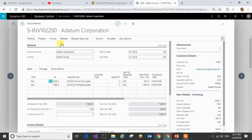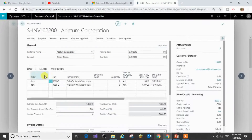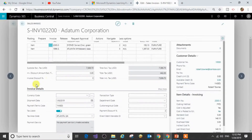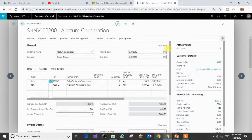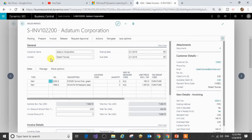The document page combines information from different sources. Here it has captured information from the customers, and here it has captured information from the items. It also gives you invoice details as well. So typically, a documents page combines information from different sources — this is how a typical document page looks like.